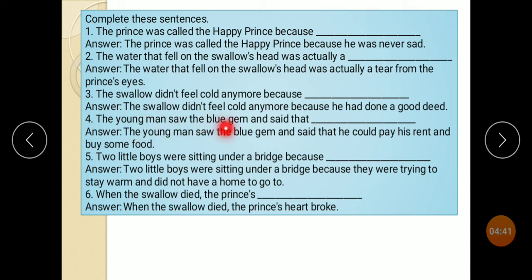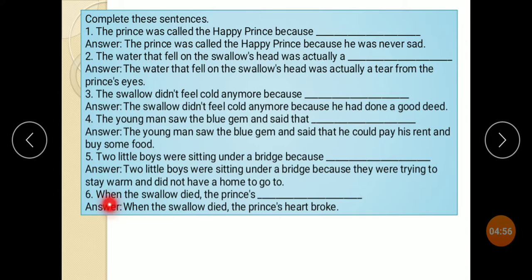The young man saw the blue gem and said that he would pay his rent and buy some food. Two little boys were sitting under a bridge because they were trying to stay warm and did not have a home to go to. When the swallow died, the Prince's heart broke.